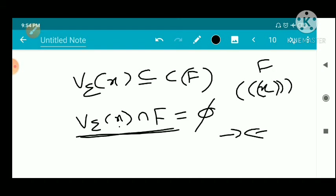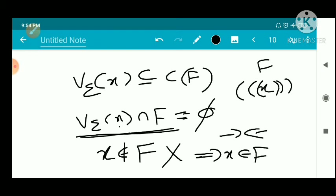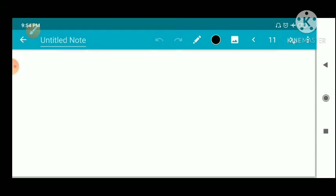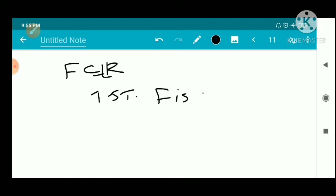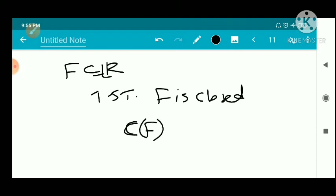That is a contradiction. Therefore our assumption that x does not belong to F is wrong, which implies x belongs to F. Now for the converse part: when the set contains all its cluster points, we want to show F is closed. We consider the complement of F.